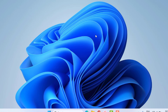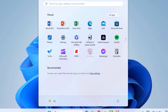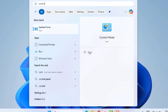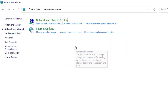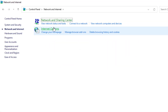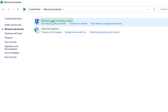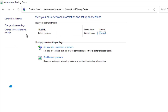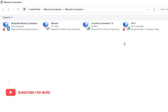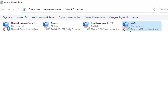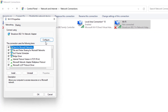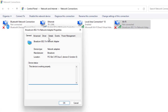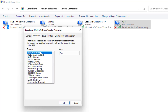Method number two. Open the Windows 11 search bar and type Control Panel, then click to open it. Click on Network and Internet, then Network and Sharing Center, then Change Adapter Settings. Select your Wi-Fi network, right-click, click on Properties, click on the Configure tab, and go to the Advanced tab.